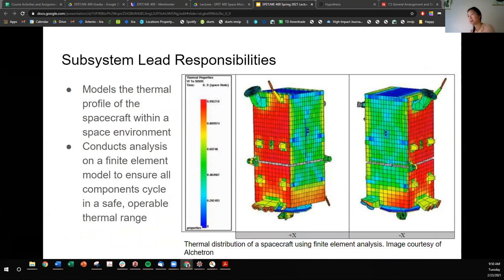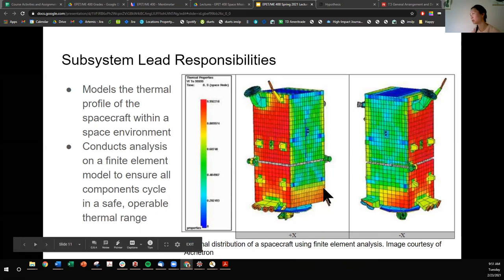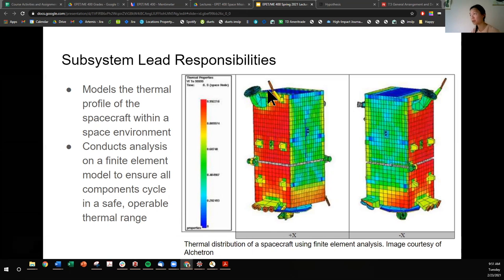The subsystem lead models the thermal profile of the spacecraft within a space environment and conducts analysis on a finite element model to ensure all components cycle within a safe and operable thermal range. We've already talked about finite element analysis and how you can use it for heat transfer studies. Here's a sample spacecraft with its different nodes and elements broken out, and the thermal distribution when you apply boundary conditions. You want to know to the specificity of these different nodes what temperature components are at, not just the general spacecraft.